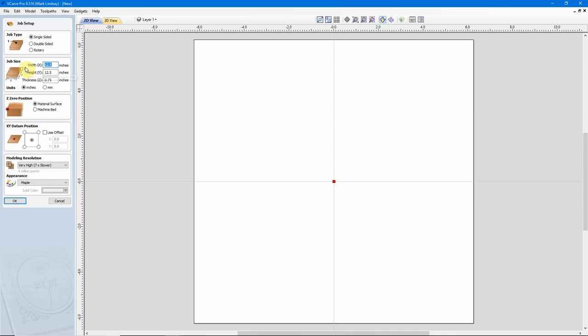To get started, we need to create a new file. This is a single-sided project. I'm going to go with a 12.5 inch width in X, a 12.5 inch height in Y, and I'm going to go with a thickness of 0.75, working in inches.